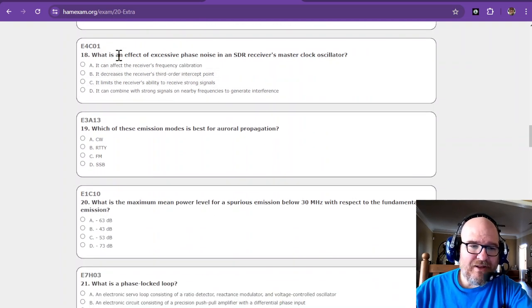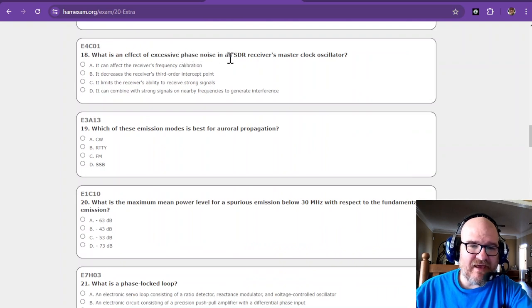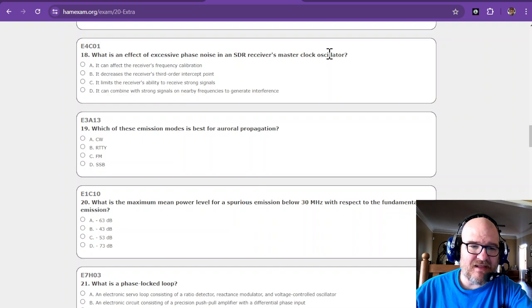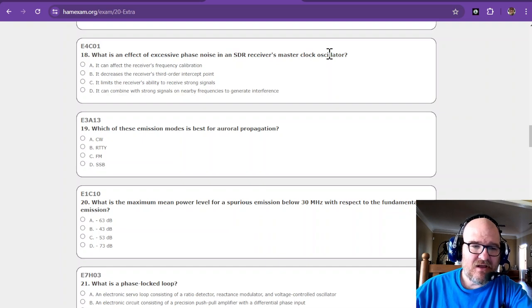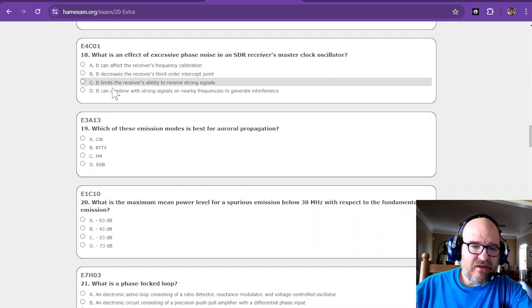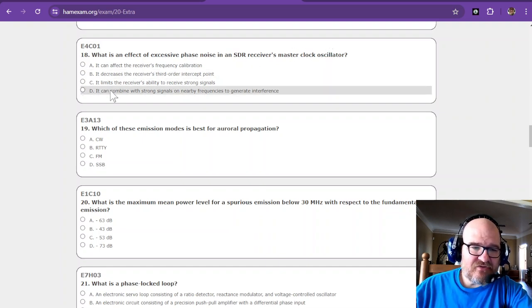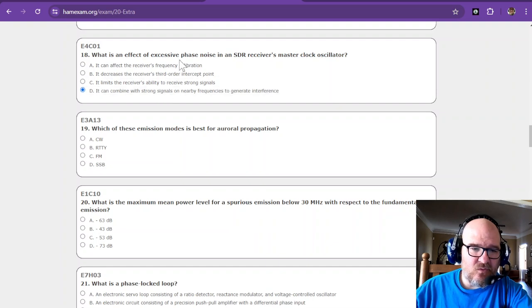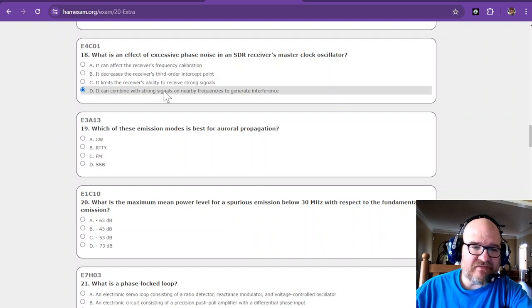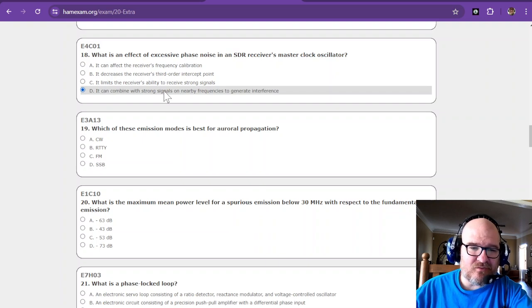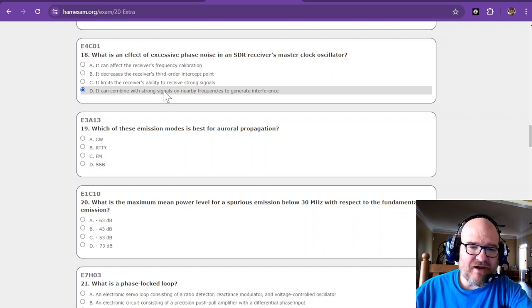What is an effect of excessive phase noise in an SDR receiver's master clock oscillator? It can combine with strong signals. Phase noise, phase noise. Yeah, I think that's the one that combines with strong signals to generate interference. I think that's right.